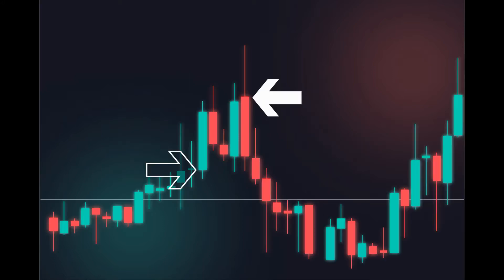The open price depicts the first price traded during the formation of the new candle. If the price starts to trend upwards, the candle will turn green. If the price declines, the candle will turn red.